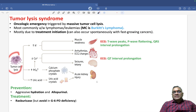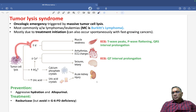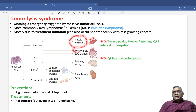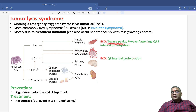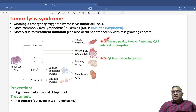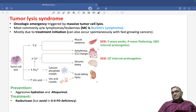Because of tumor lysis, what features do we expect? The cells will release potassium, so the patient will have hyperkalemia. Signs of hyperkalemia include muscle weakness and ECG arrhythmias. The ECG findings are: T wave peaks, P wave flattening, and QRS interval prolongation.